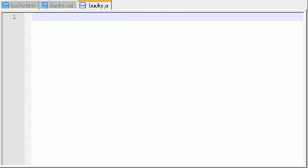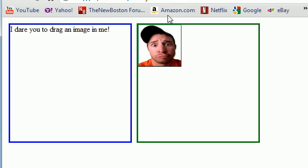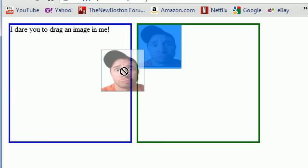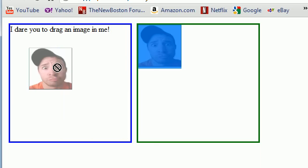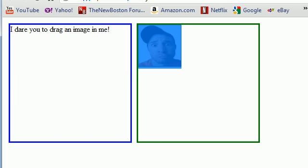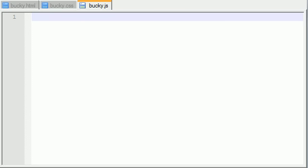Alright guys, in the last tutorial I basically told you that what we can do with HTML5 is take a website and treat it like a desktop application where we can take images and icons, drag them over and actually plop them down in other places and make stuff happen. So I might as well put my money where my mouth is in this tutorial and actually show you guys how to do it.